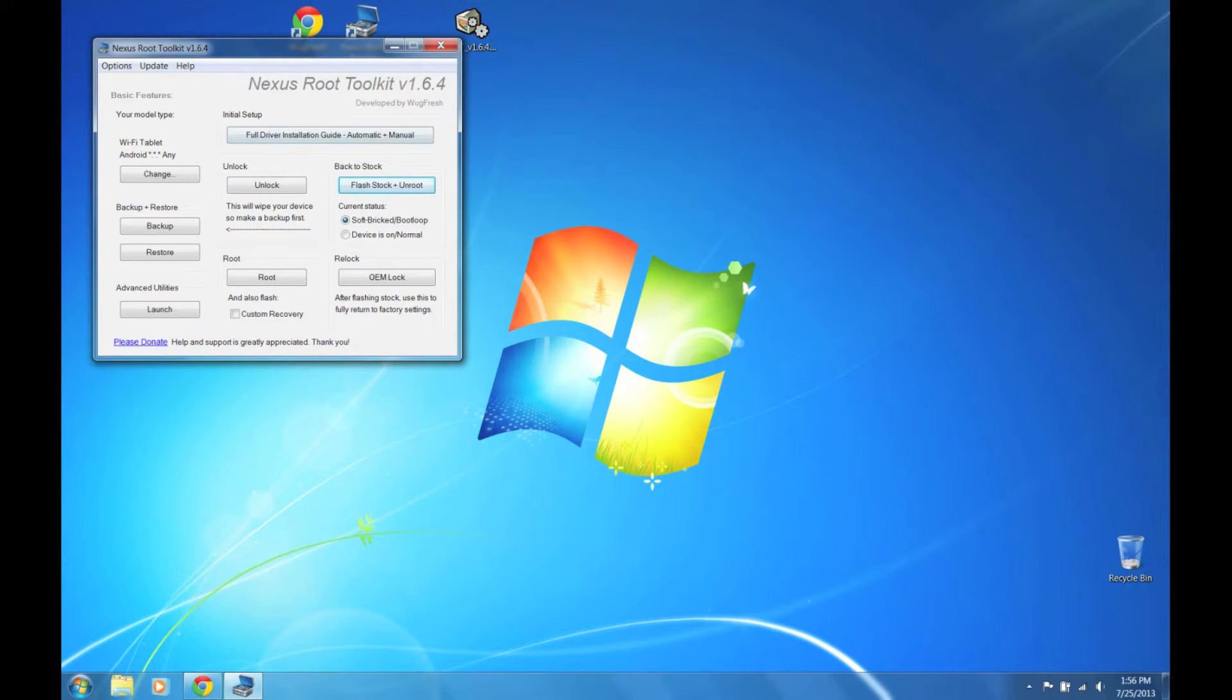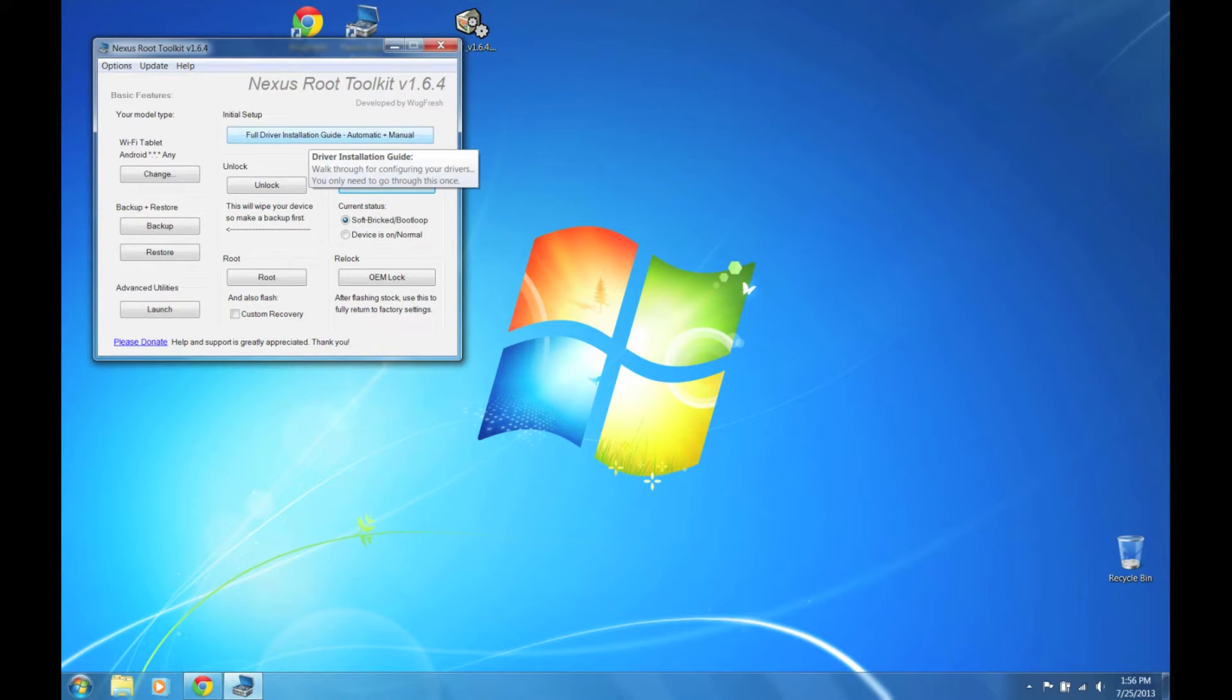If you haven't already done so, make sure you install the drivers properly, and you already have your tablet plugged in and booted into bootloader mode.